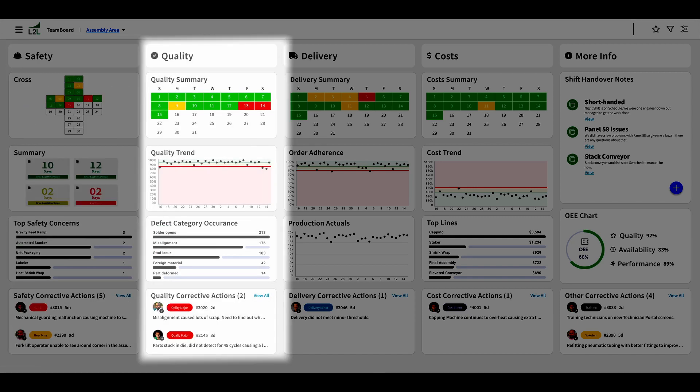The quality column consists of a calendar, quality trend, defect Pareto, and corrective action list. If you look at the defect Pareto and corrective actions, it seems like we're having an issue with misalignment. In our next meeting, we should bring that up with the quality manager and see if he has a solution.